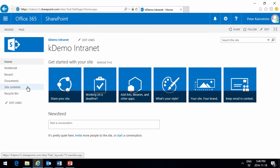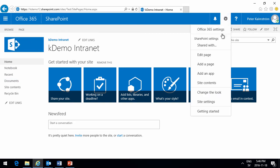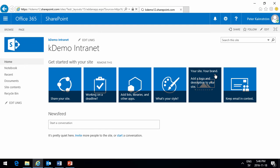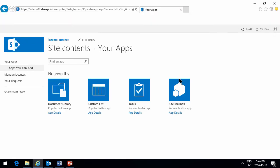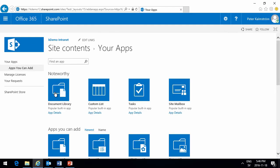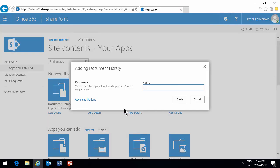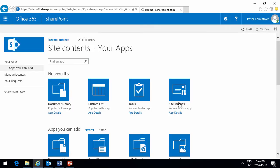Alright, so we'll use a new document library here for this. So I'm going to start by creating a new app for that. It's just going to be a document library. Kick off menus, I'll call that.